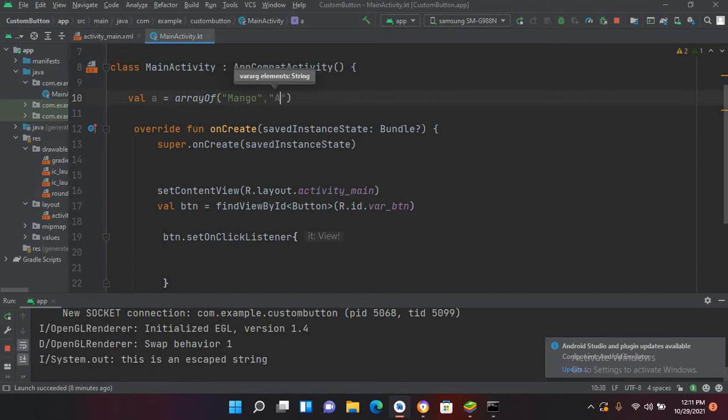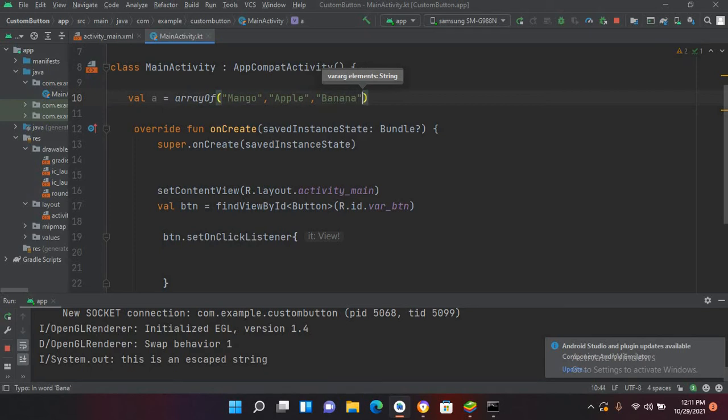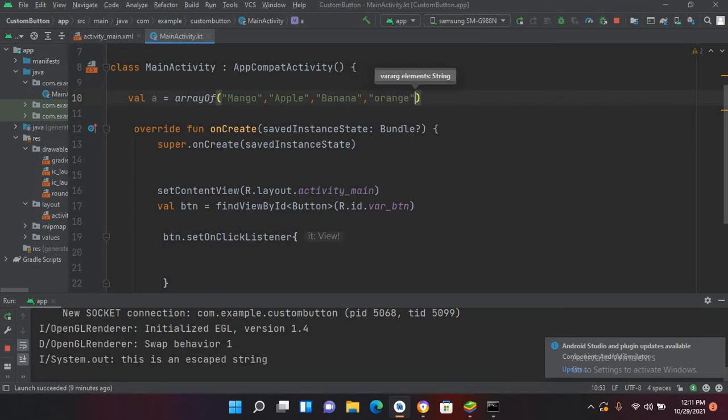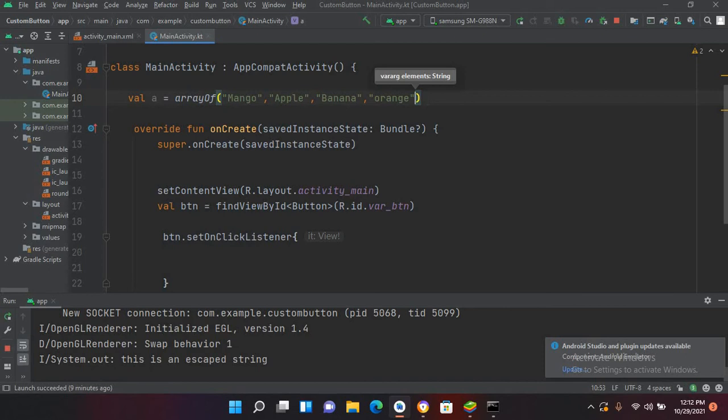Then apple, then banana, and then orange. So now this is an array of strings. We have created an array of string. It starts with this val or var keyword, then it takes a name, then equals sign, then this arrayOf method, and then we can put our values into it.